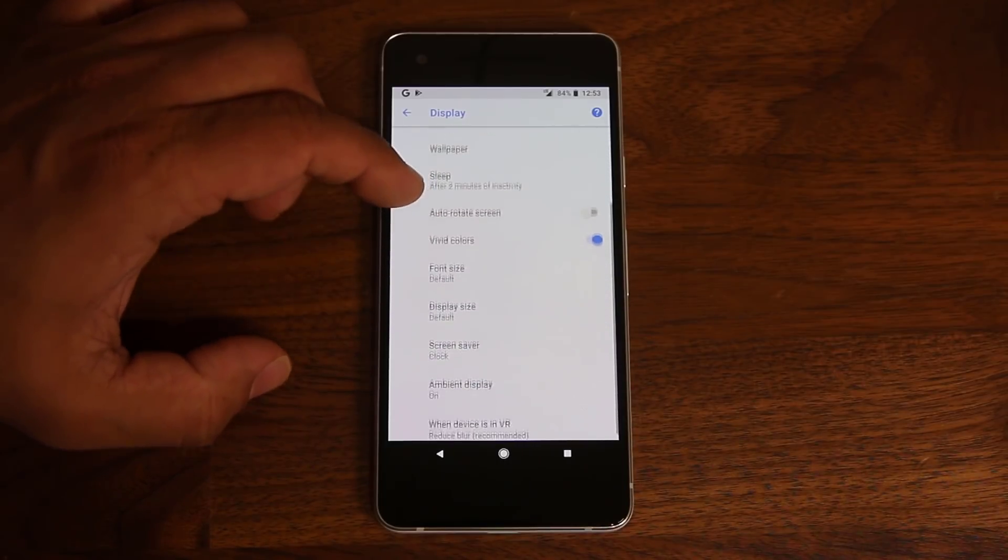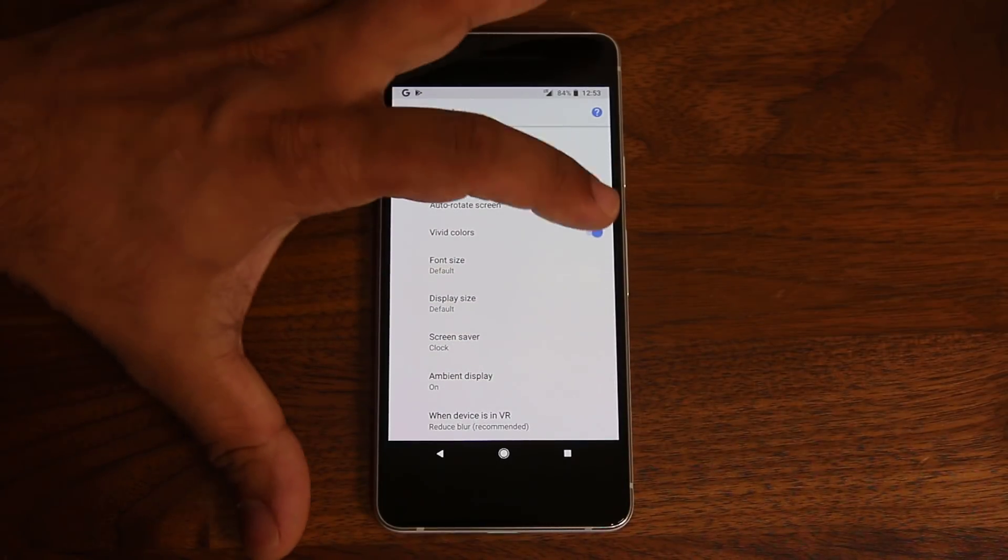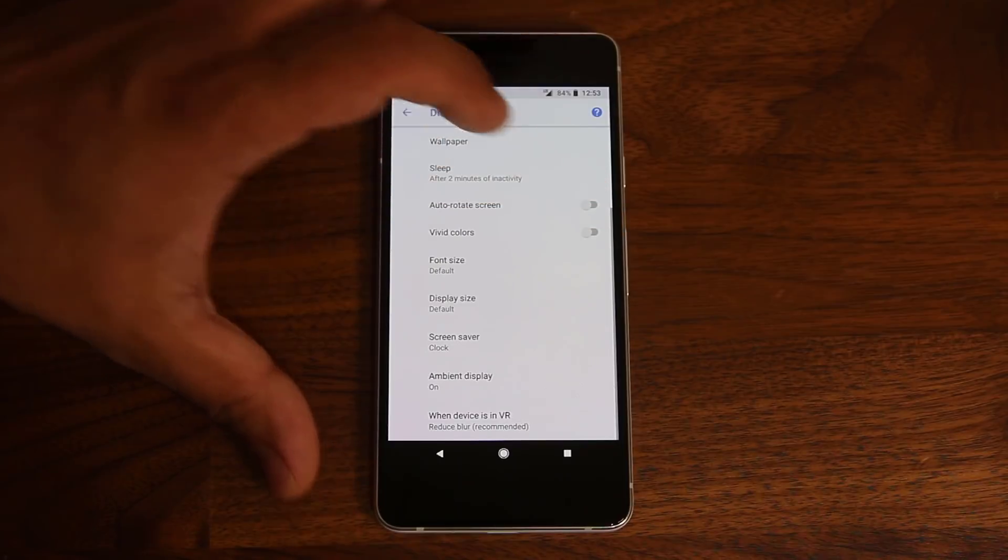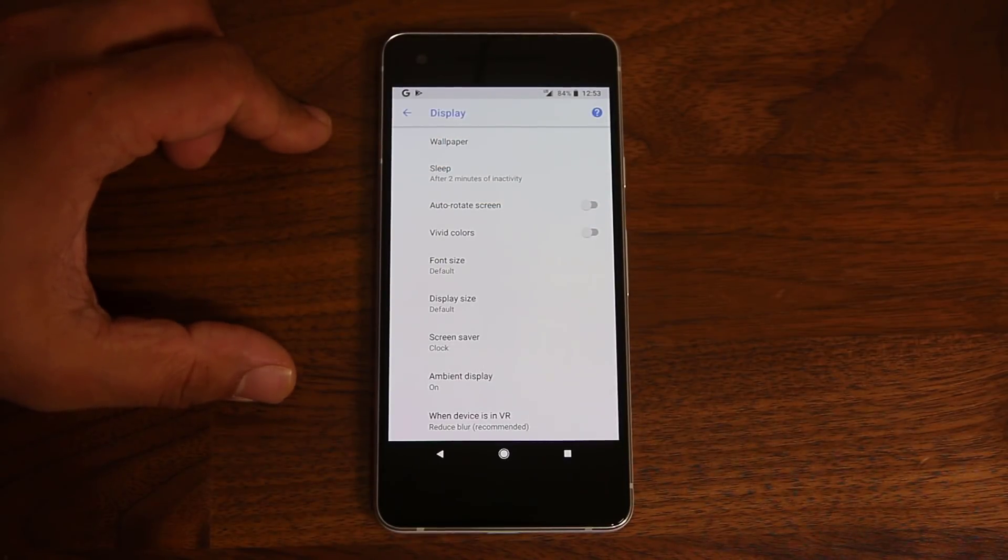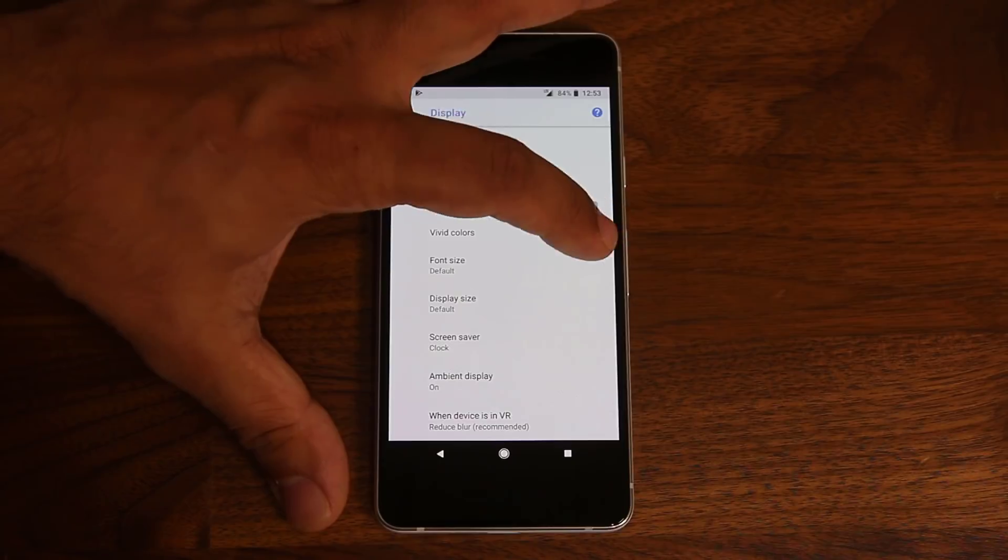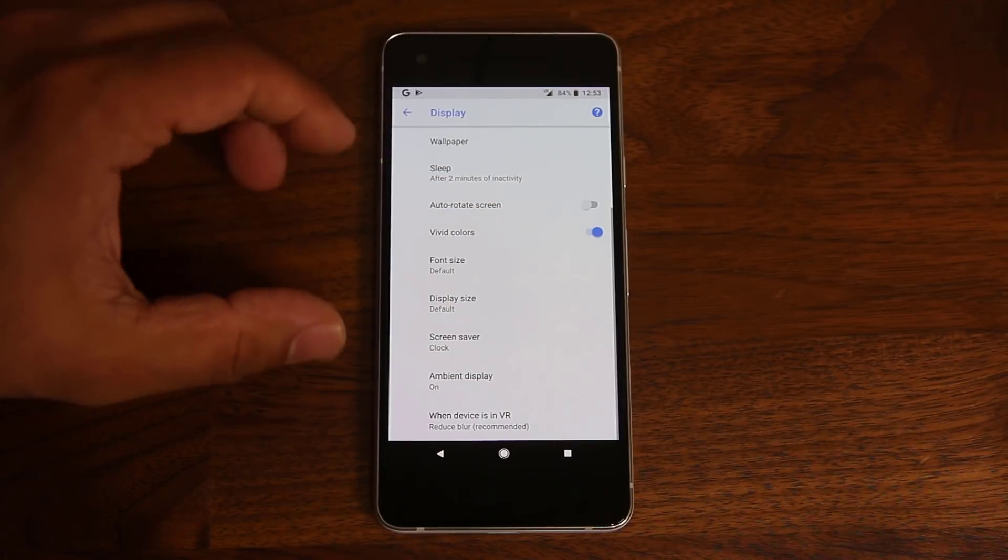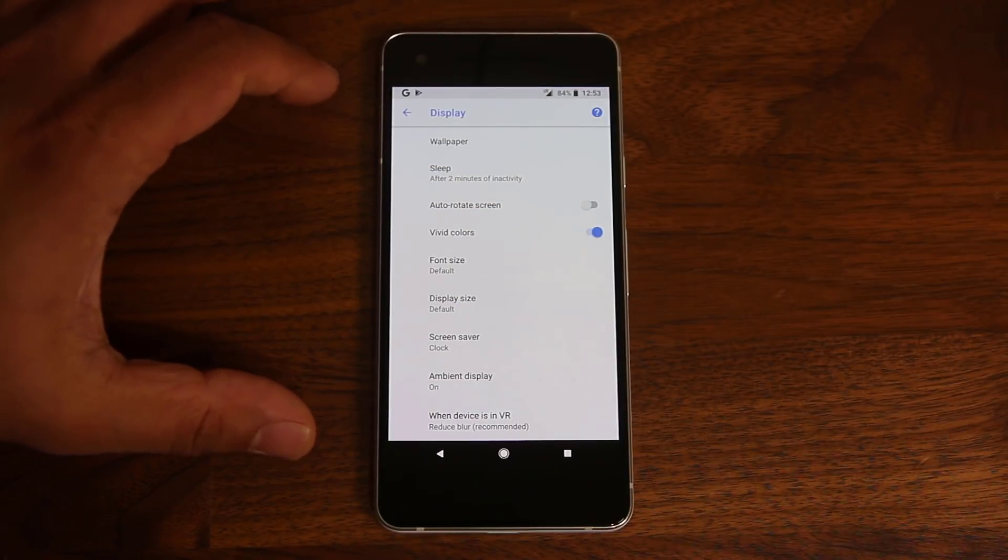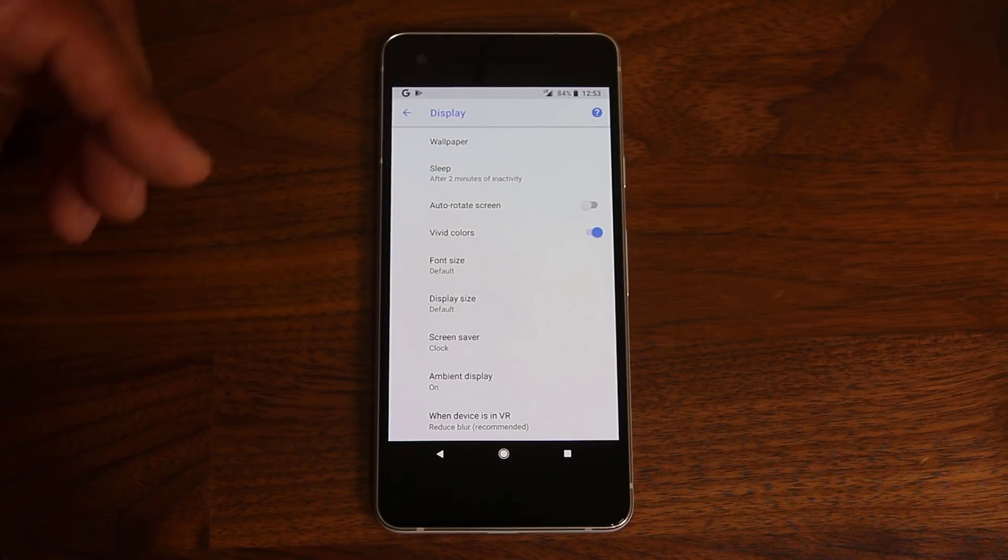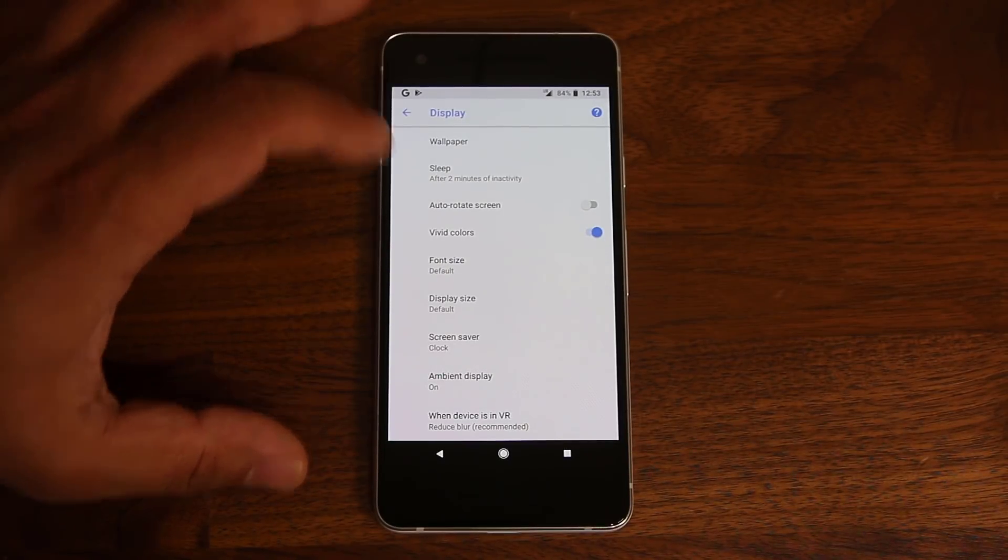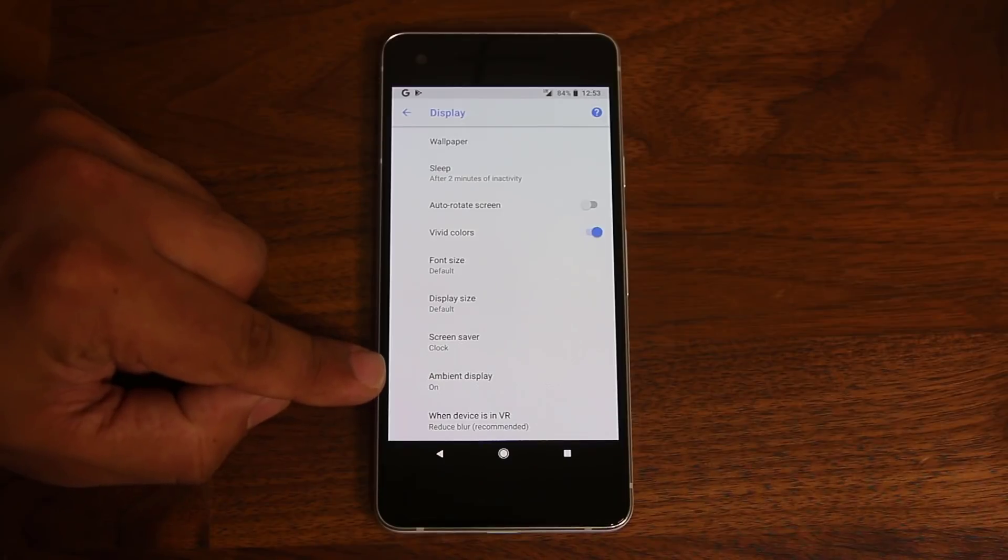Over here, you have things like vivid colors, which if you disable, it's going to actually reduce the quality of your colors when applicable. So if you enable this, I would just keep this enabled. So anytime this option is available, it's going to kick in and it's going to show more vivid colors.